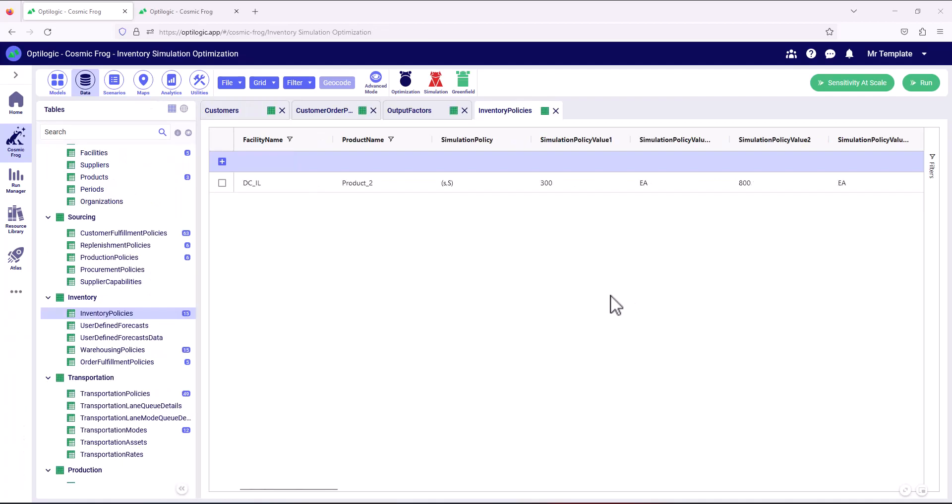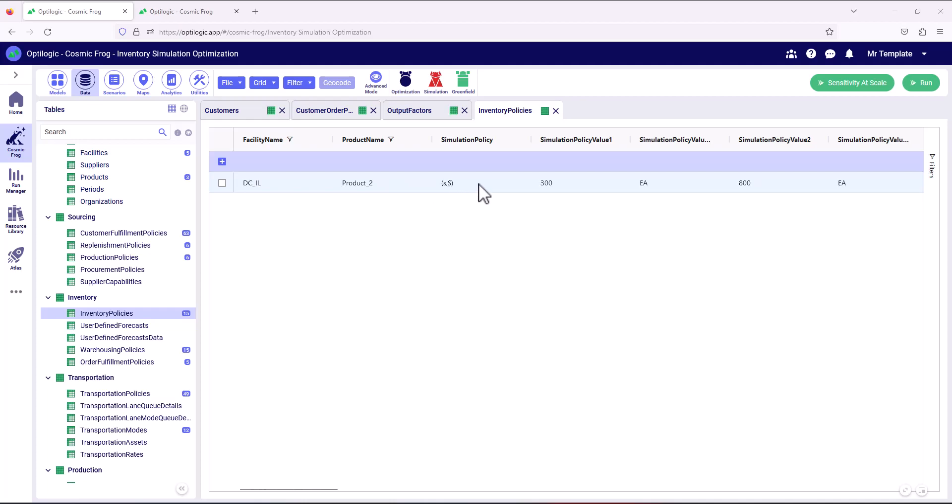Now we're going to go back and take another look at inputs and we can see we're in the inventory policies table and we filter down to look at the Illinois DC just for product two. And we can see that the inventory policy there is safety stock. So it's a min-max policy and we can see that this is the value for the minimum.